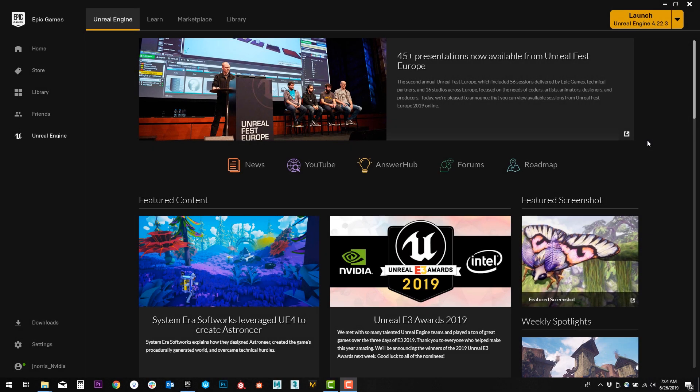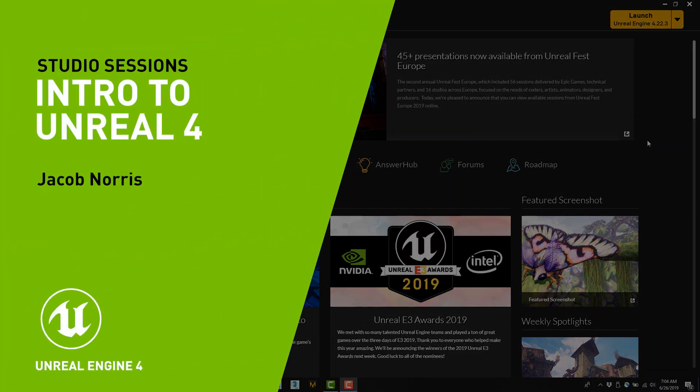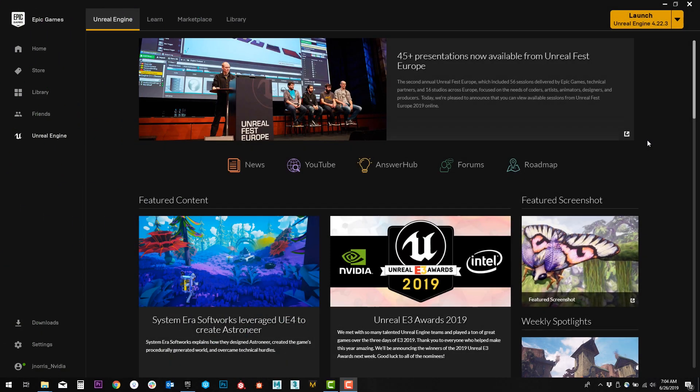Hi there. My name is Jacob Norris and I'm a lead environment artist at NVIDIA. In this video we're going to talk a little bit about getting started with the Unreal Engine and some of the ways you can start setting up scenes for yourself and just getting accustomed to the interface and how to use it.